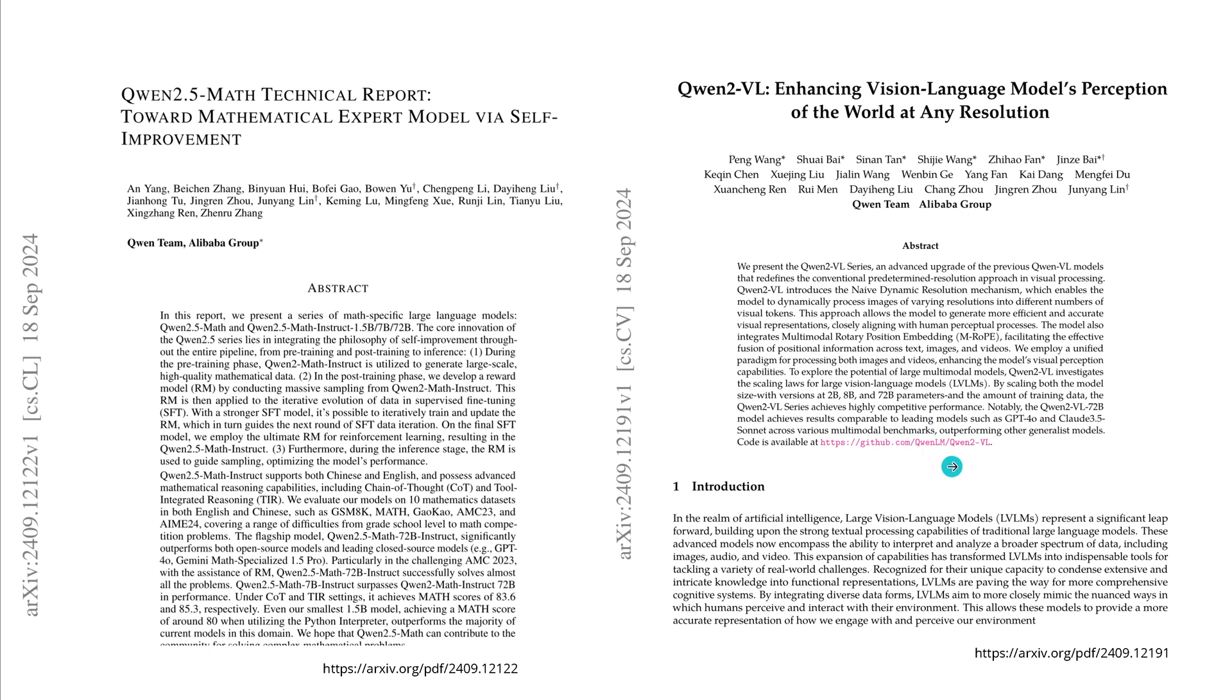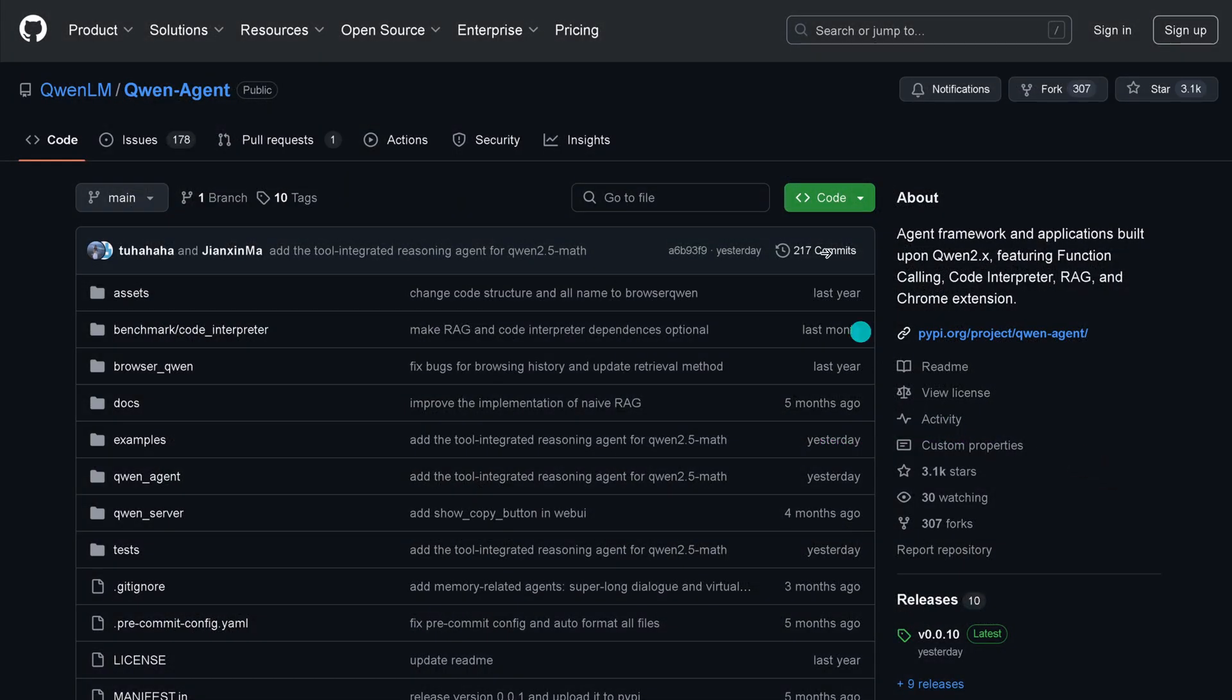You might ask, do we have code for Qwen 2.5 Math and is it open source? Well, of course it is open source.